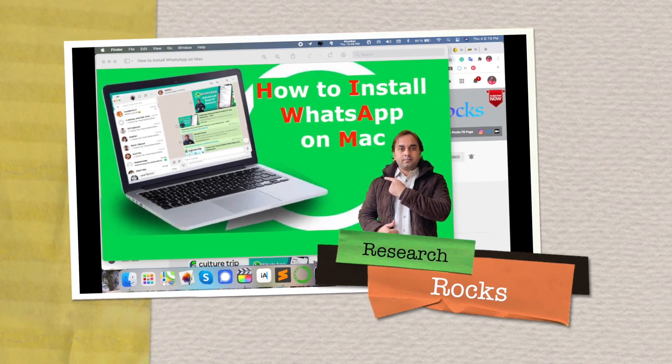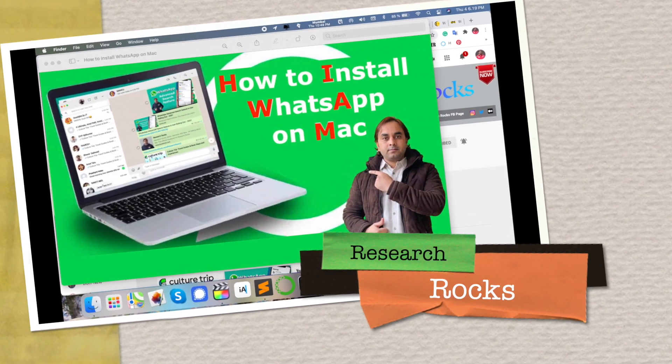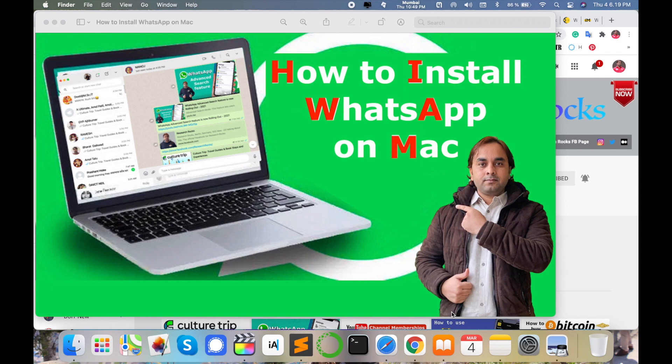Welcome to Research Rocks. In this video we will learn how to install WhatsApp application on Mac operating system or Mac laptop. You can do the same process on Windows operating system. So let's start how to install WhatsApp in your operating system.